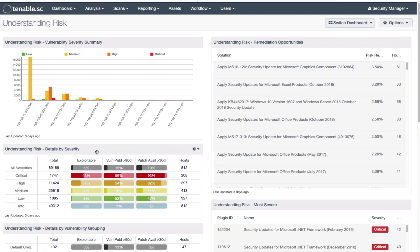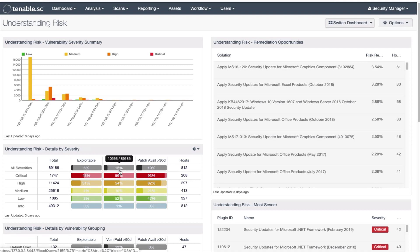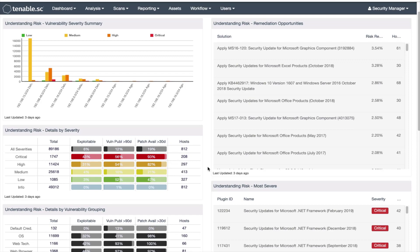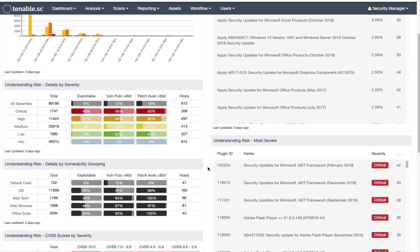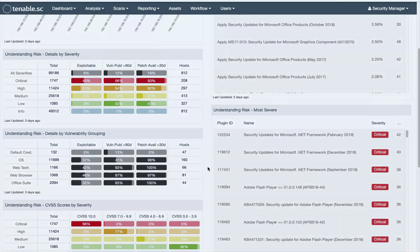In the middle left we have a matrix that displays risk from exploitable vulnerabilities, vulnerabilities that were published more than 90 days ago, and patches that have been available for more than 30 days. There are several other components that help you understand risk in your environment as well.